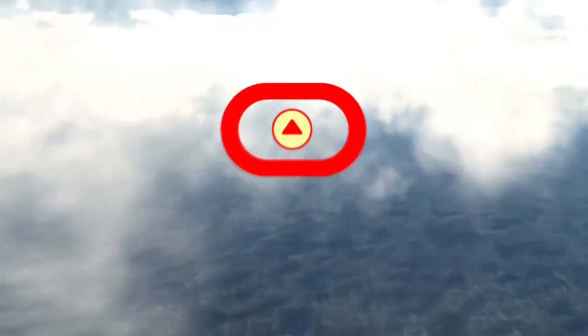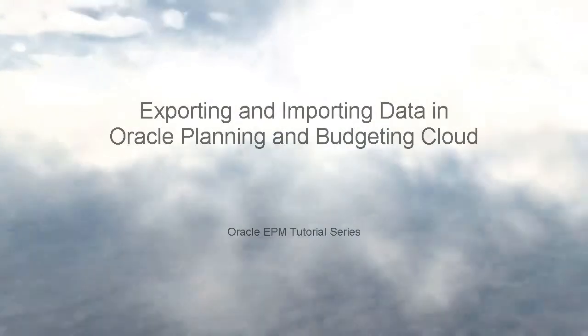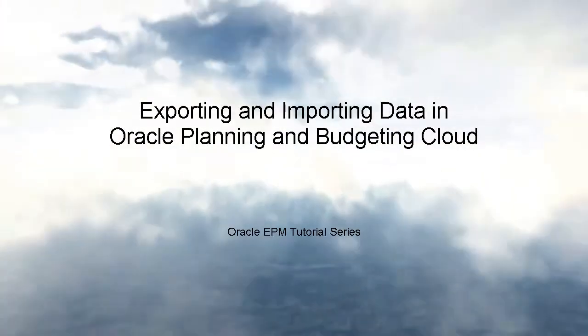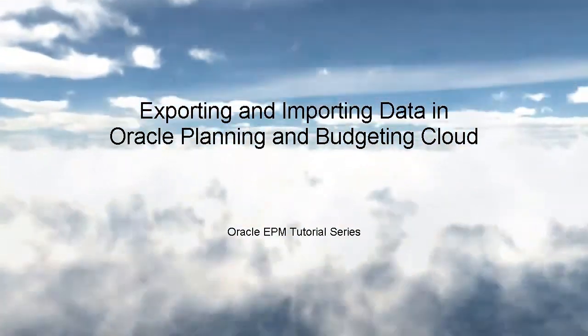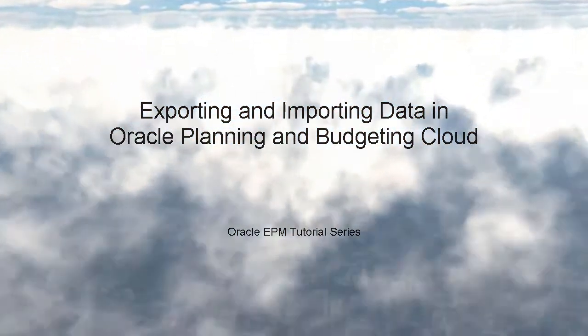Welcome to this step-by-step tutorial on how to export and import data in Oracle Planning and Budgeting Cloud.